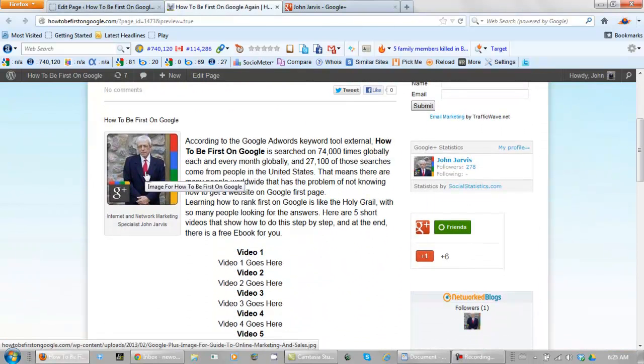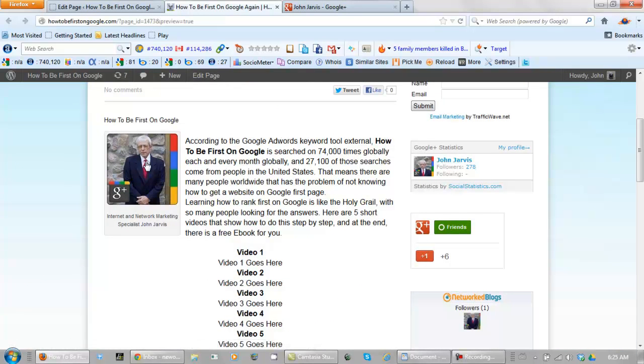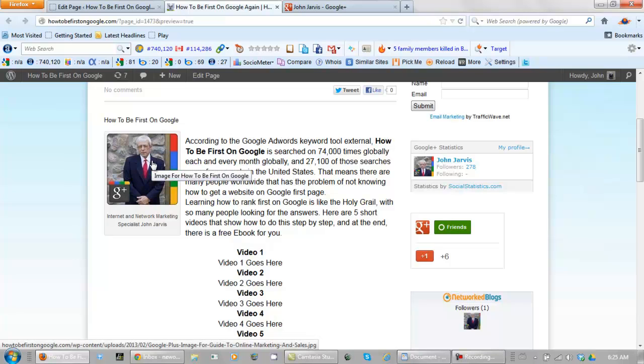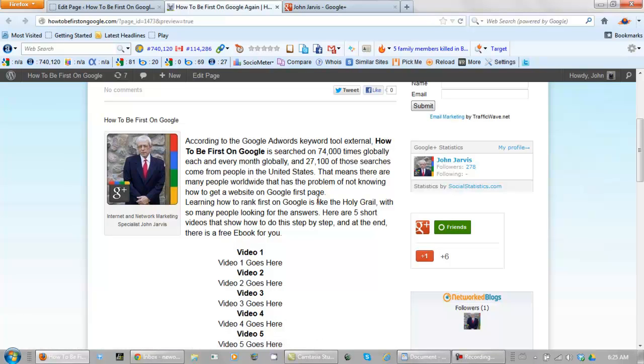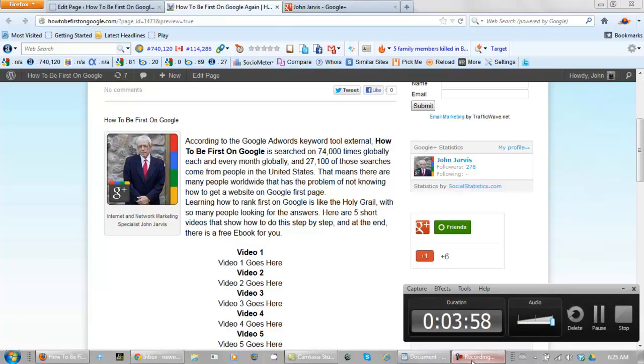And let's preview it. Okay, see how when I mouse over this, the keyword phrase 'how to be first on Google' pops up. This is the attributes, okay? So the video is getting longer, so I'm going to stop it here. I'll be back for the final video.